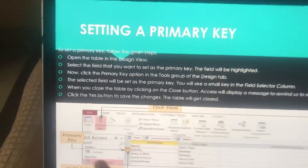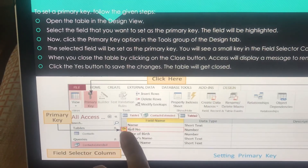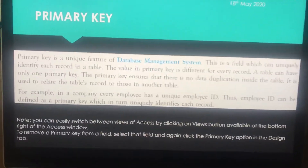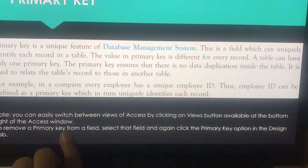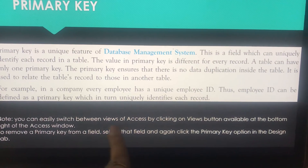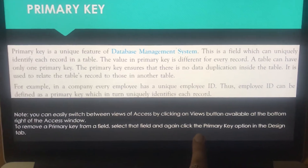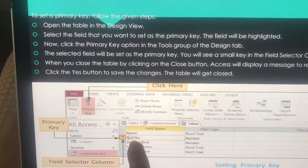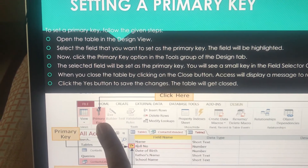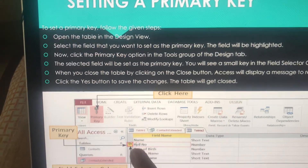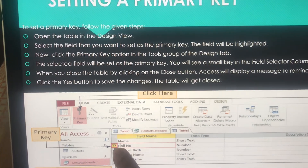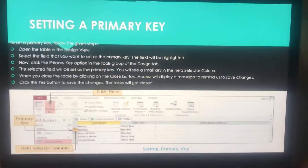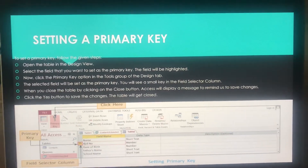If you want to remove this primary key, first select the field and again click the Primary Key option in the Design tab Tools group. Just as you inserted it, clicking the same option again will remove it. The key icon will get removed from that field.